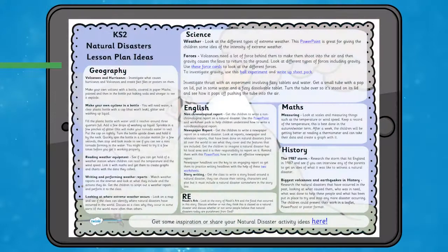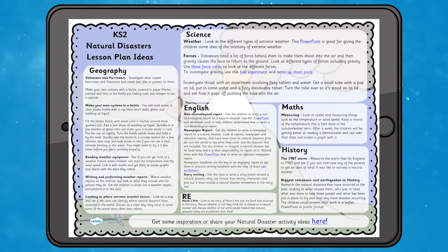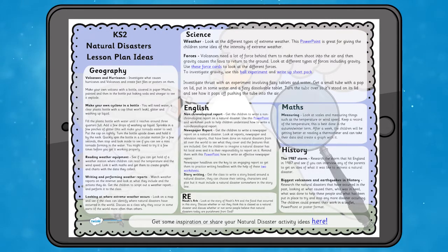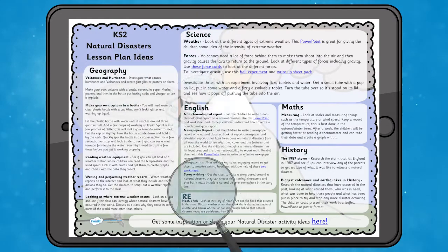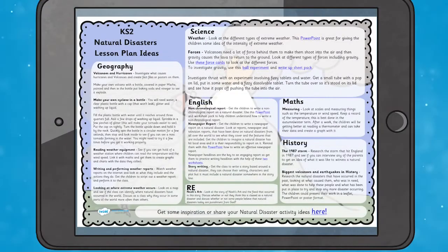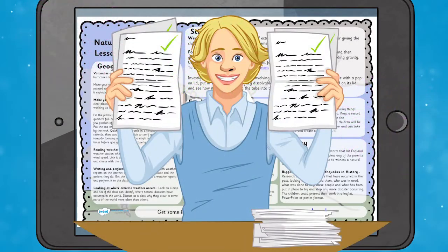If you're planning a full day of learning all about natural disasters, why not use our Natural Disasters Lesson Plan Ideas for Key Stage 2. It covers six subjects: Maths, History, Geography, Science, English and RE. This way you can plan a variety of lessons for this topic and save some valuable preparation time.